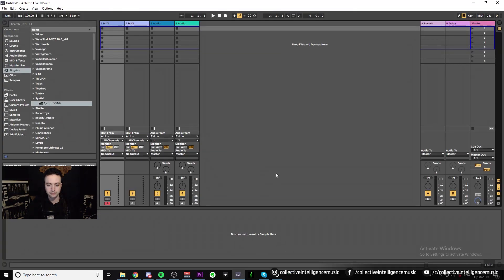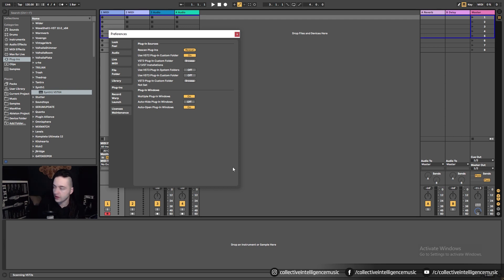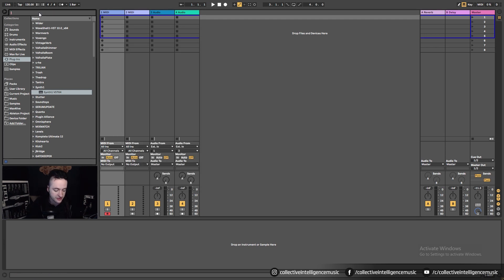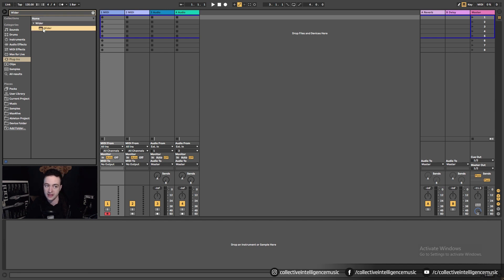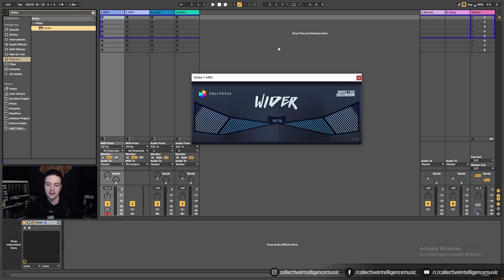I come back to Ableton, go Control+Comma again, and click Rescan. You can see down here it's saying 'Scanning VST2', so it's doing its business. Once it's finished scanning, I can type 'Wider' in the search bar — there it is. Drag and drop, here it is. Isn't it beautiful? I can make things wider or I can make things narrower.